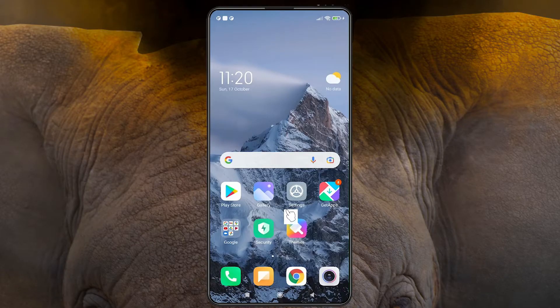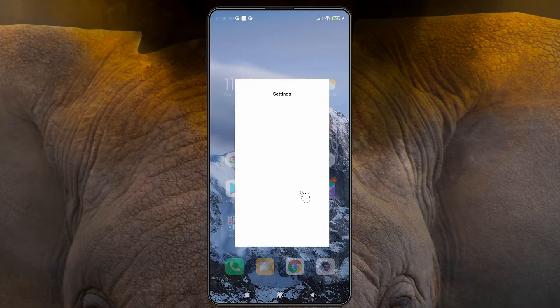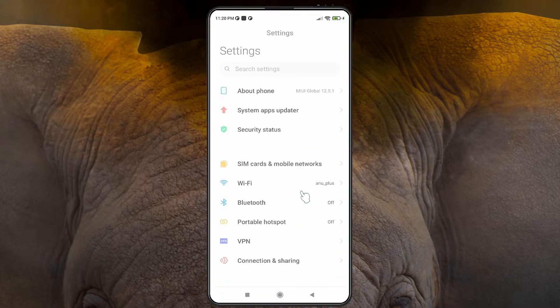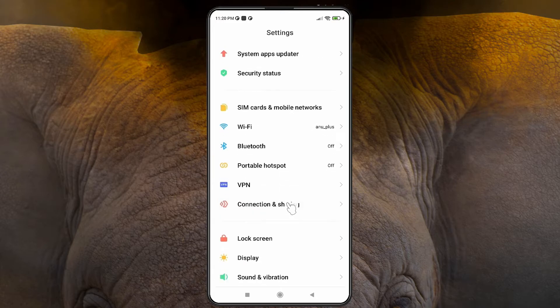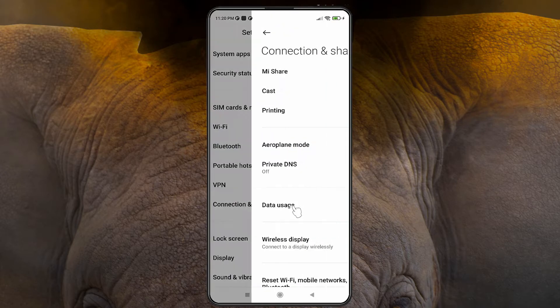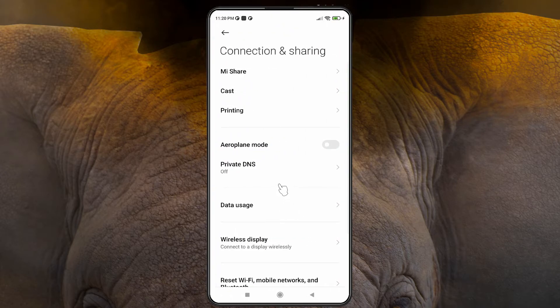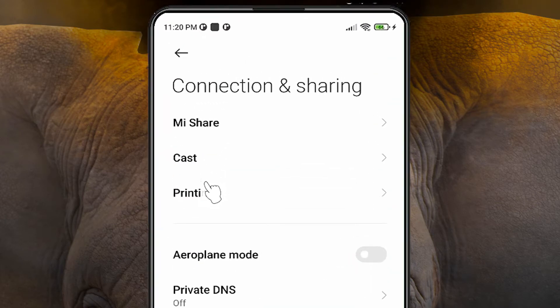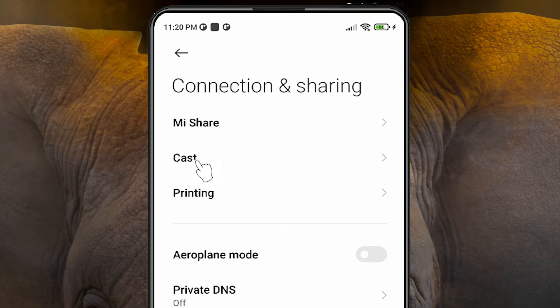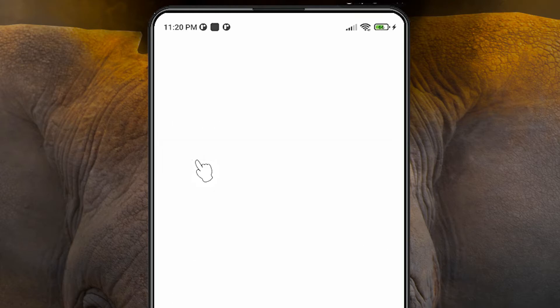In mobile, just click on the Settings. In Settings, just find Connection and Sharing. Click on that. Here we find Cast or Screencast. Just find Cast or Screencast and click on that.